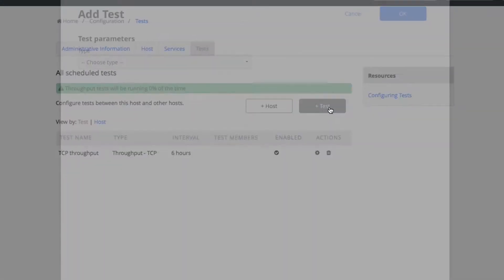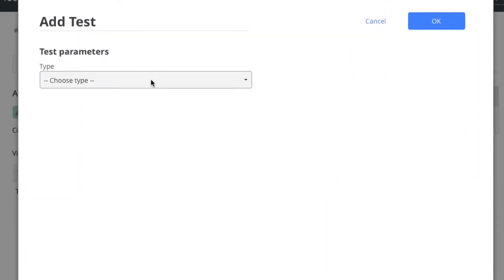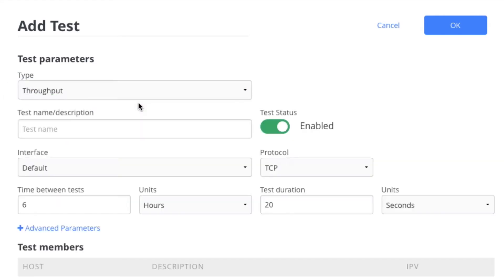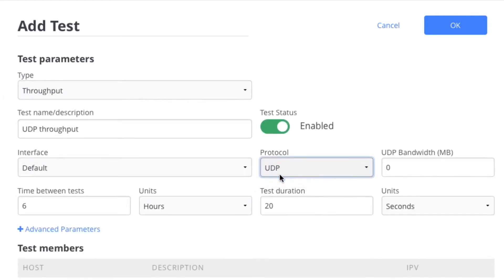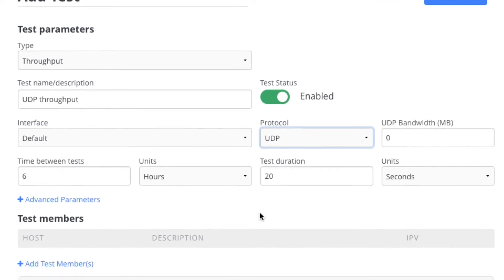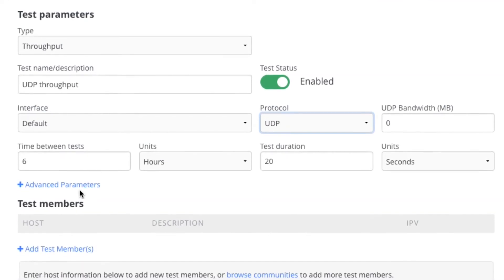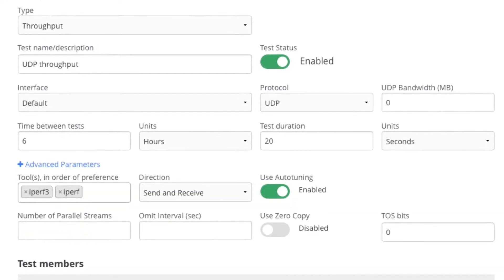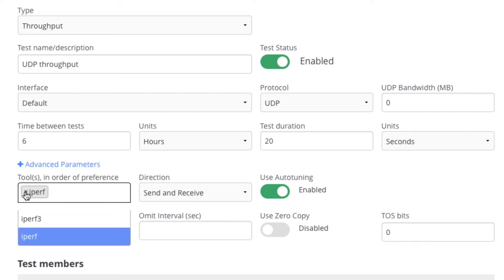Let's add another test, another throughput test, but this time let's do UDP. We will do UDP and under Advanced Parameters we can specify the tool. In this case, rather than using IPERF 3 by default, I want to use IPERF 2 by default instead.